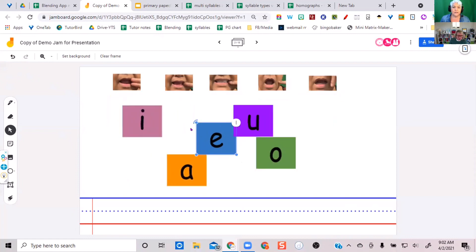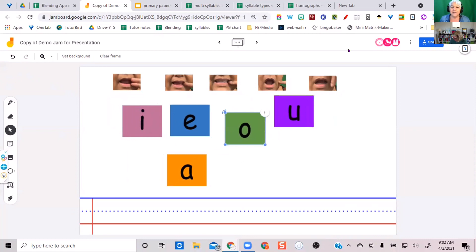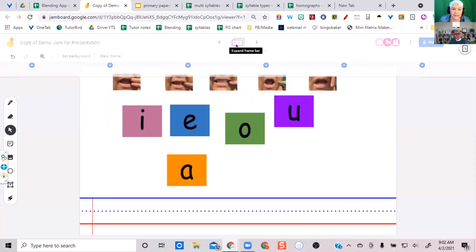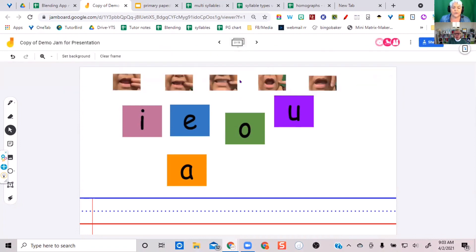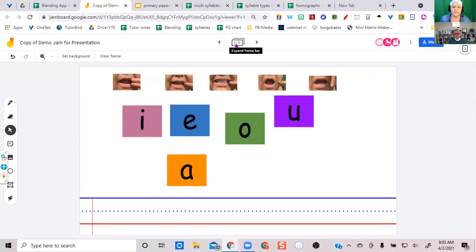Whatever you can do, the student can do too. Use the frame selector at the top — it has the numbers one through thirteen — and use the right arrow to go to page two. Then use your arrow icon on the left to move the pieces. Great, you can move them!